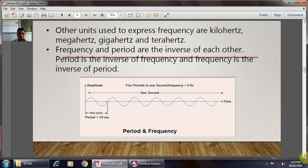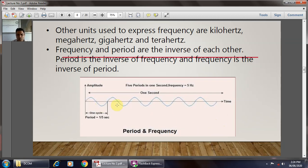Other units used to express frequency are kilohertz, megahertz, gigahertz, and terahertz. Frequency and period are inversely proportional to each other. From the figure, in one second there are five to six cycles completed. One cycle means the period equals one-fifth of a second, and since frequency is inversely proportional to period, the frequency is 5 hertz.